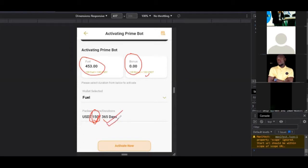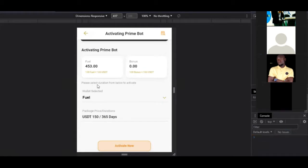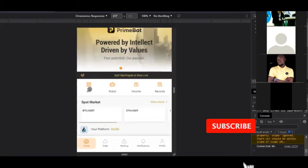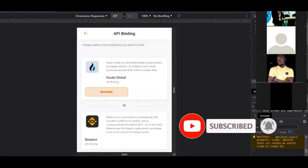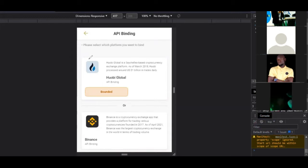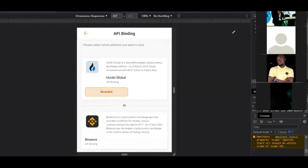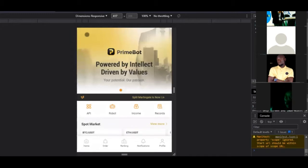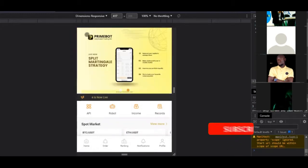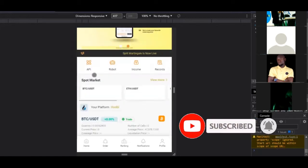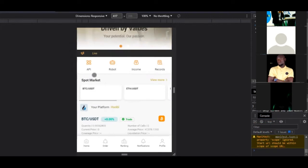After activating the board, come to where it says 'API'. These are the exchanges the board works with: Huobi and Binance. If you have a Huobi account, click 'Bind', or if you have a Binance account, select Binance and bind it. After binding, fund your Binance or Huobi account in USDT — whatever amount you want to start trading with, such as one thousand or two thousand dollars, must be in USDT.